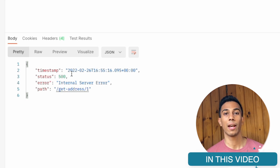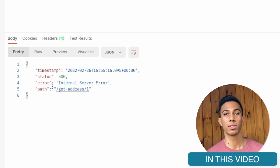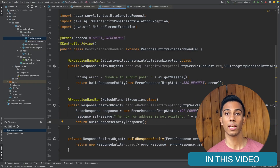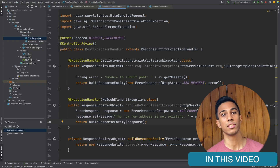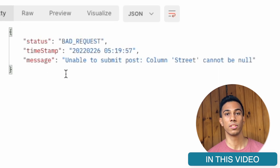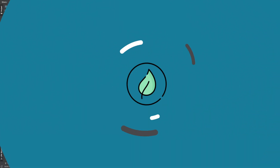This video is going to look at how Spring creates the error message that we receive when we send a bad or incorrect API request. We're then going to look at how we can transform this message to be a little bit more informative to the user so that they can understand why they're receiving the API error.